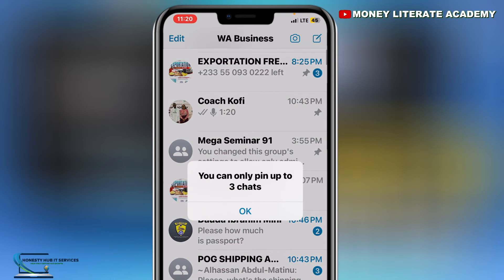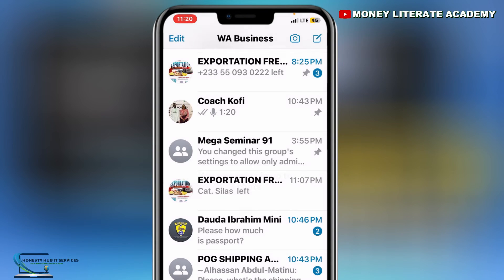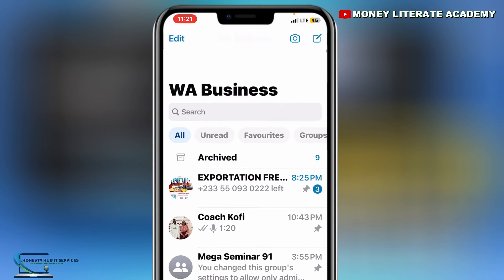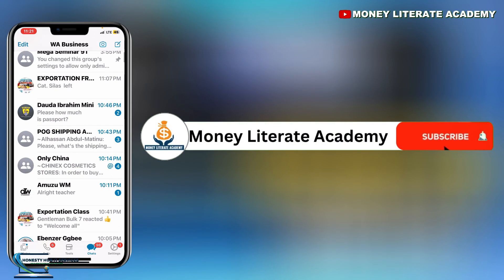You can only pin up to three chats. Yes, you can only pin up to three chats. If you are new here, don't forget to subscribe for more videos like this.